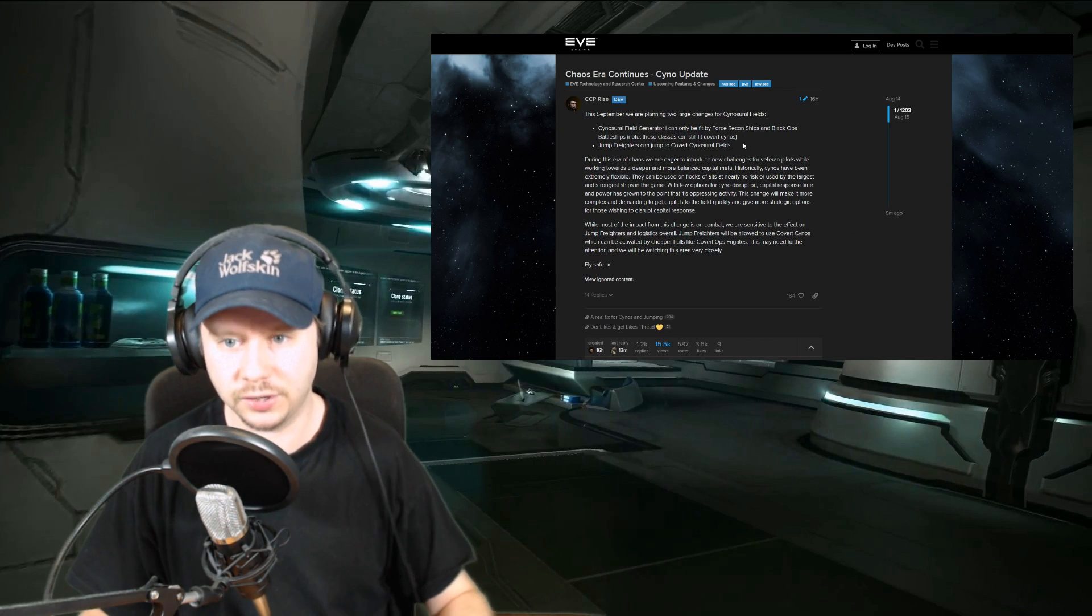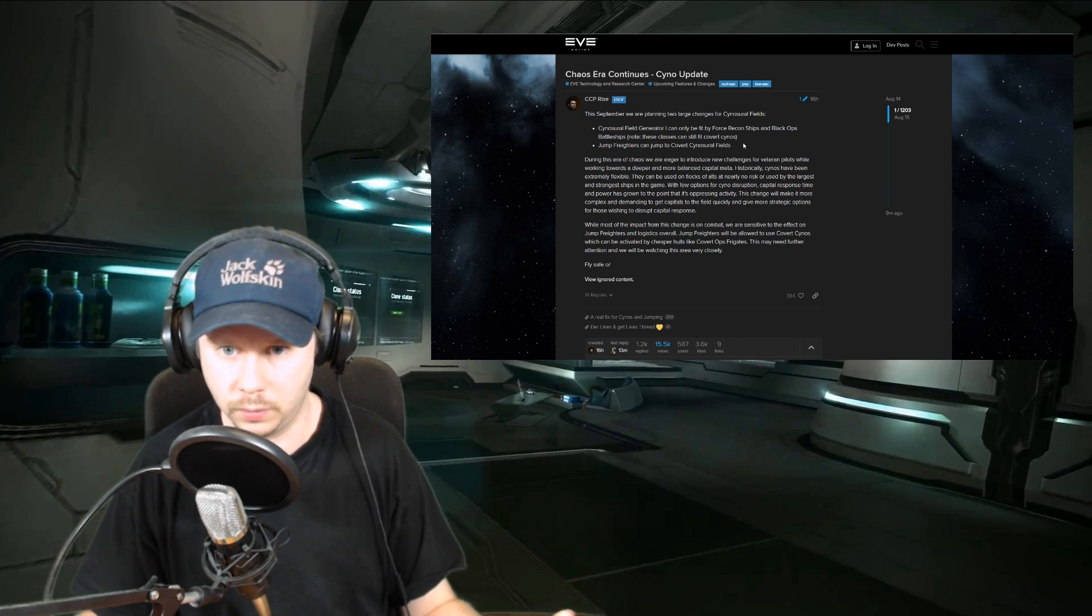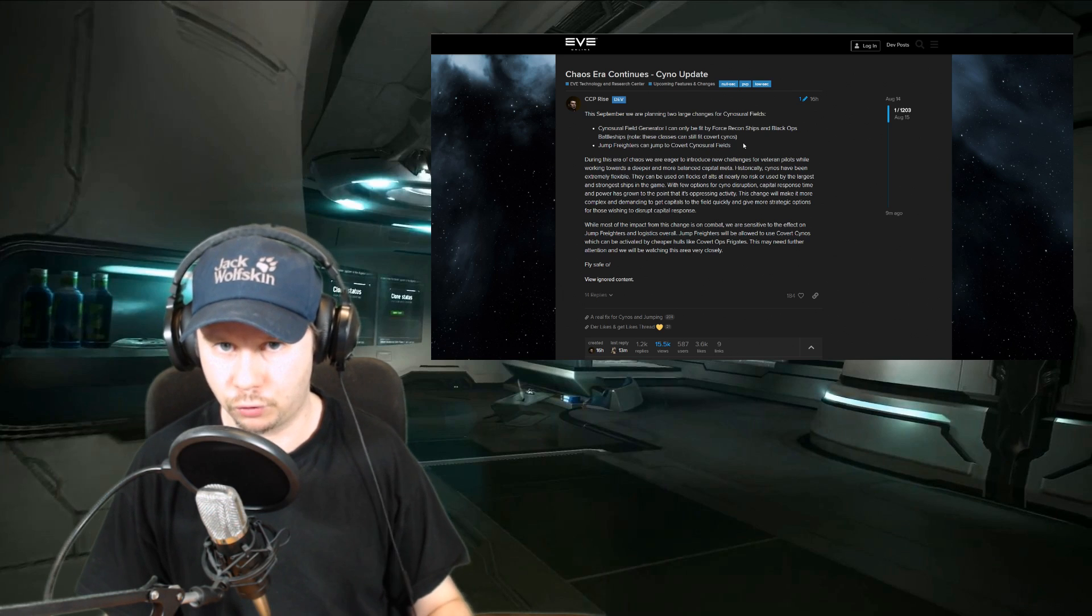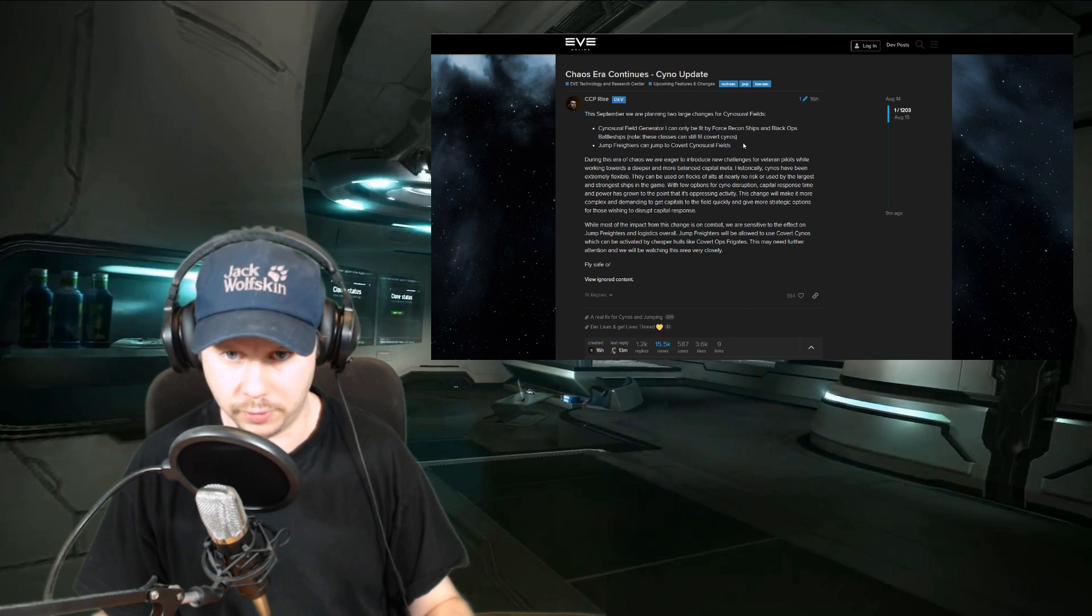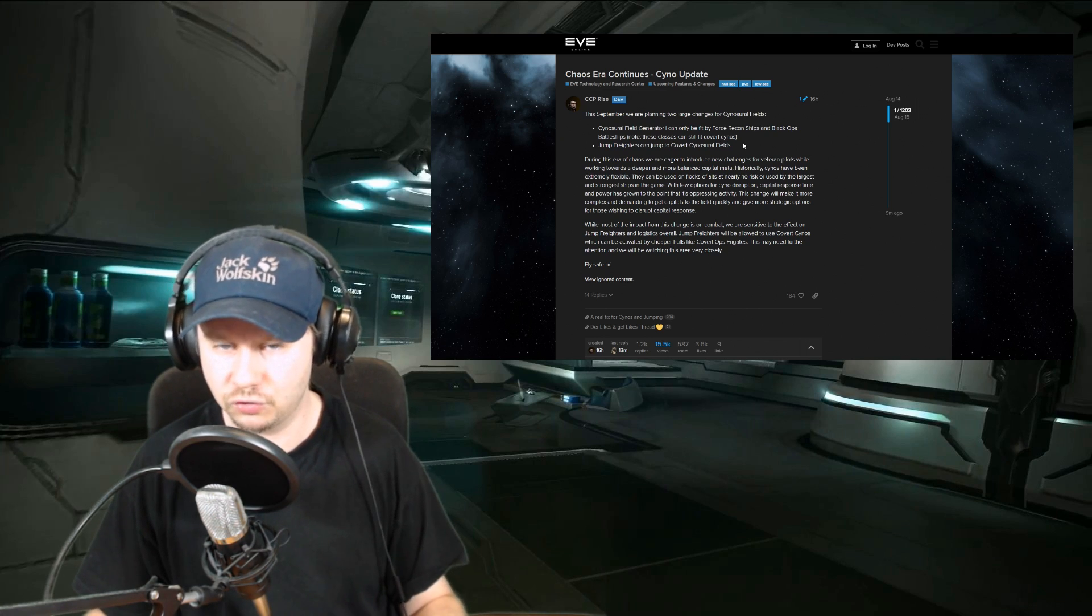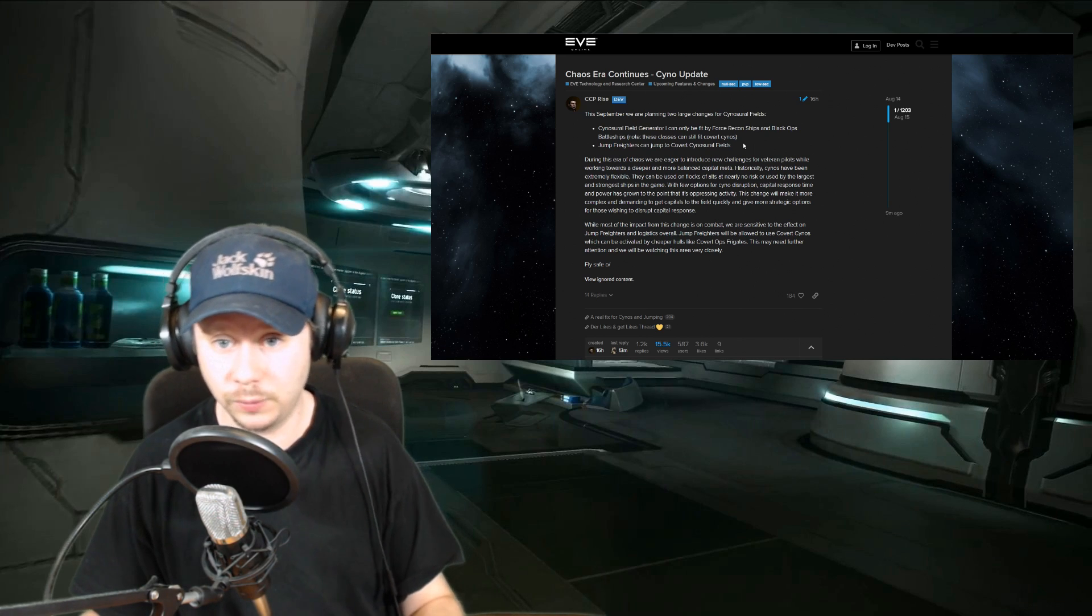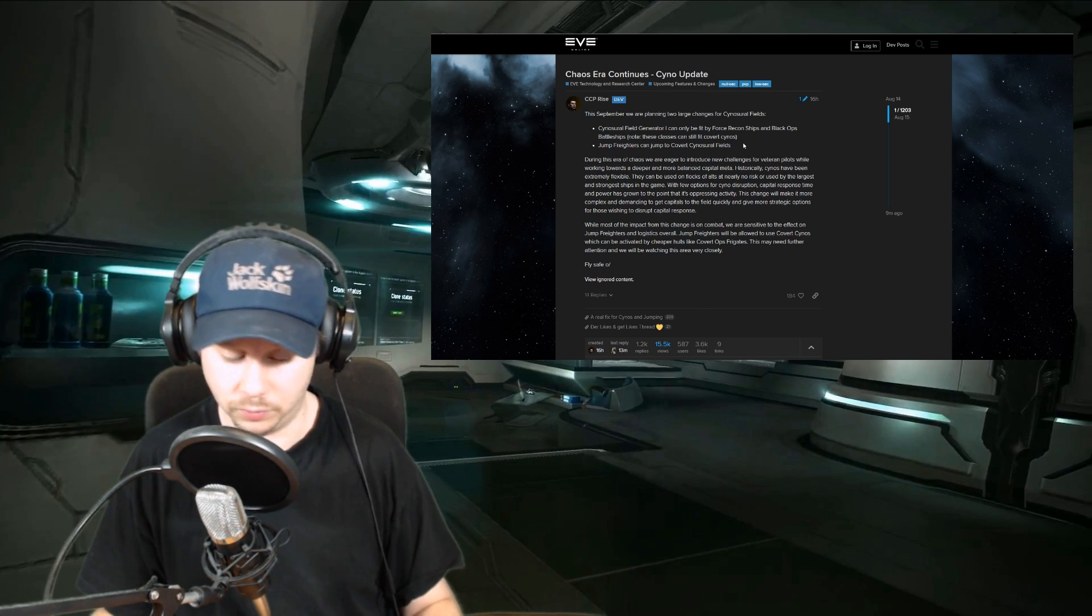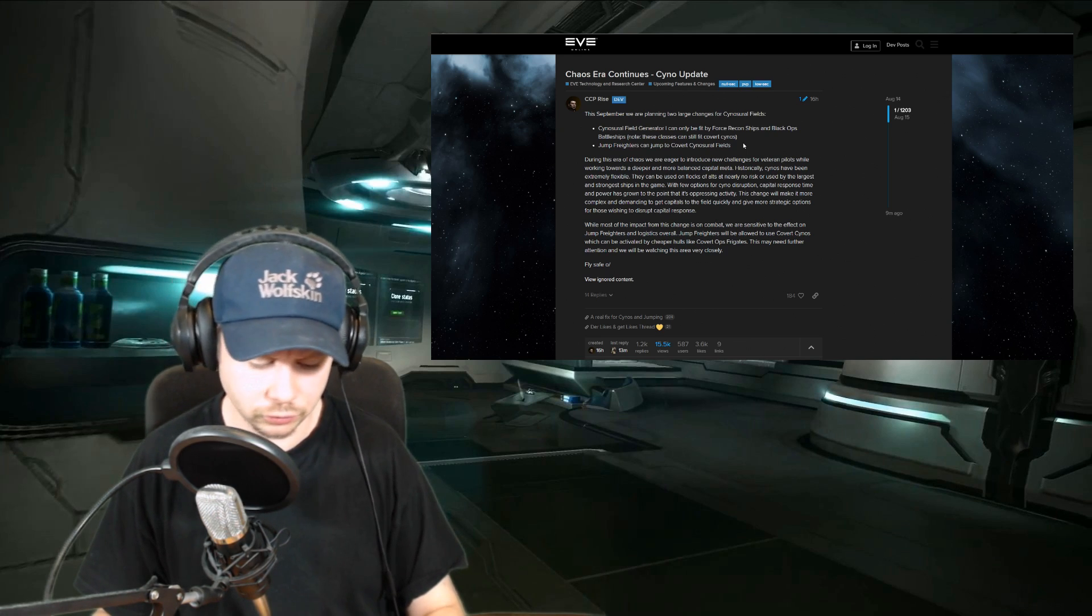There is still that option of bringing in a marauder, sacrificing a marauder basically because it will be focused first, but at least you'll be able to bring in a number of reinforcements depending on how well that marauder can tank the damage. I would personally think that is perhaps indeed something that CCP needs to look into. This feels super, super restrictive and is going to make it next to impossible to light a cyno on an active grid, basically where the engagement is happening.